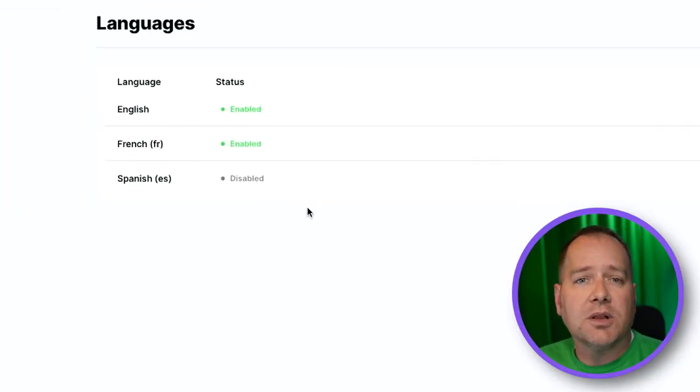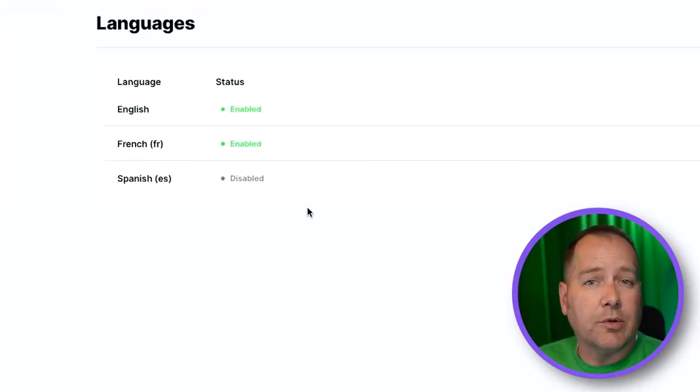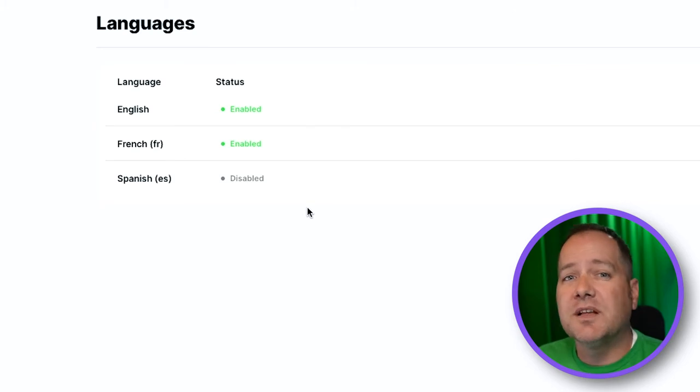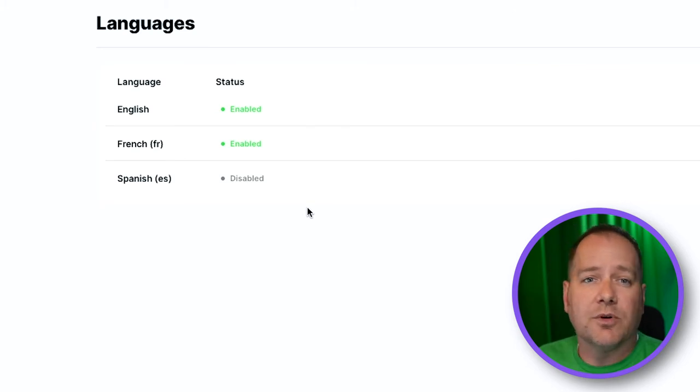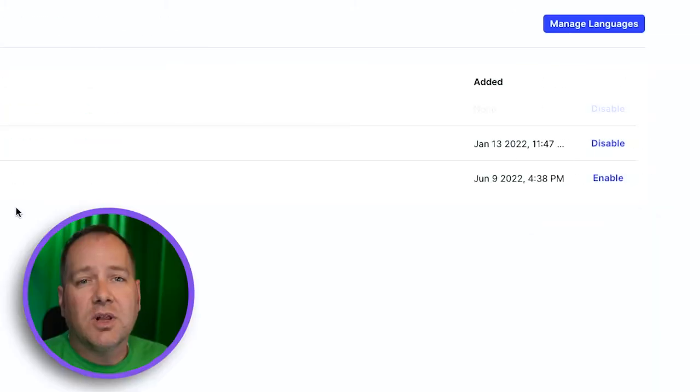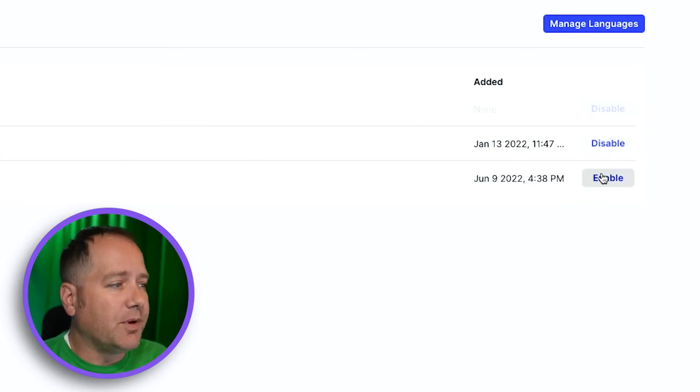Our new language is currently sitting in a disabled state, which means it's not currently being served to our customers. When we're ready for our language to go live, we'll click on the Enable button. Quick note, hitting Enable will set translations live immediately. We recommend finalizing the translations in your experiences and purposes first, then coming back to this screen to hit Enable as a final step.